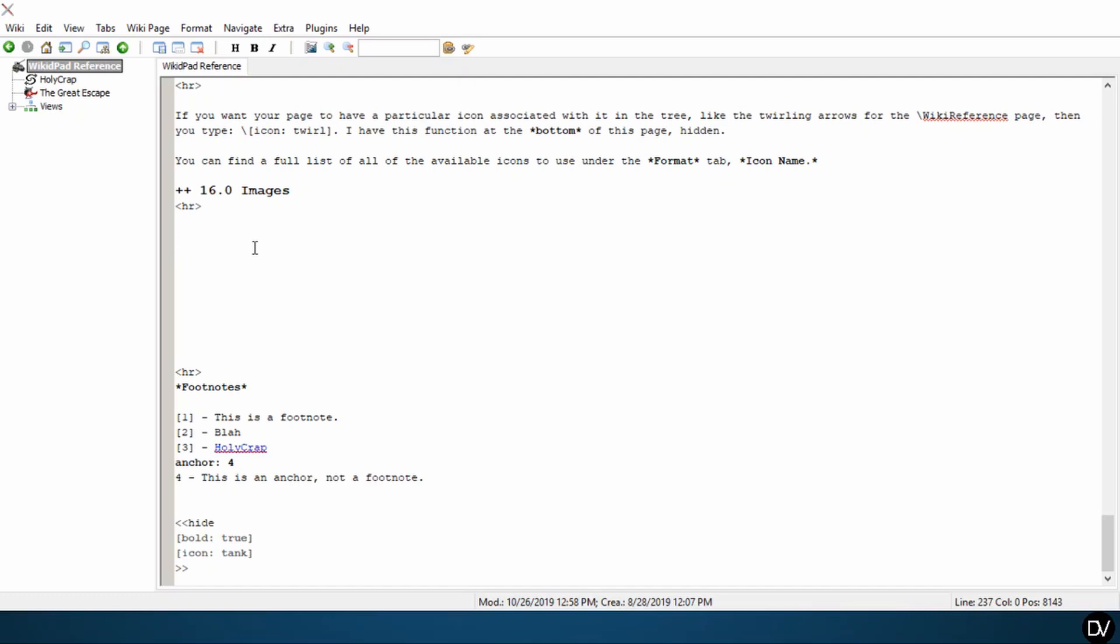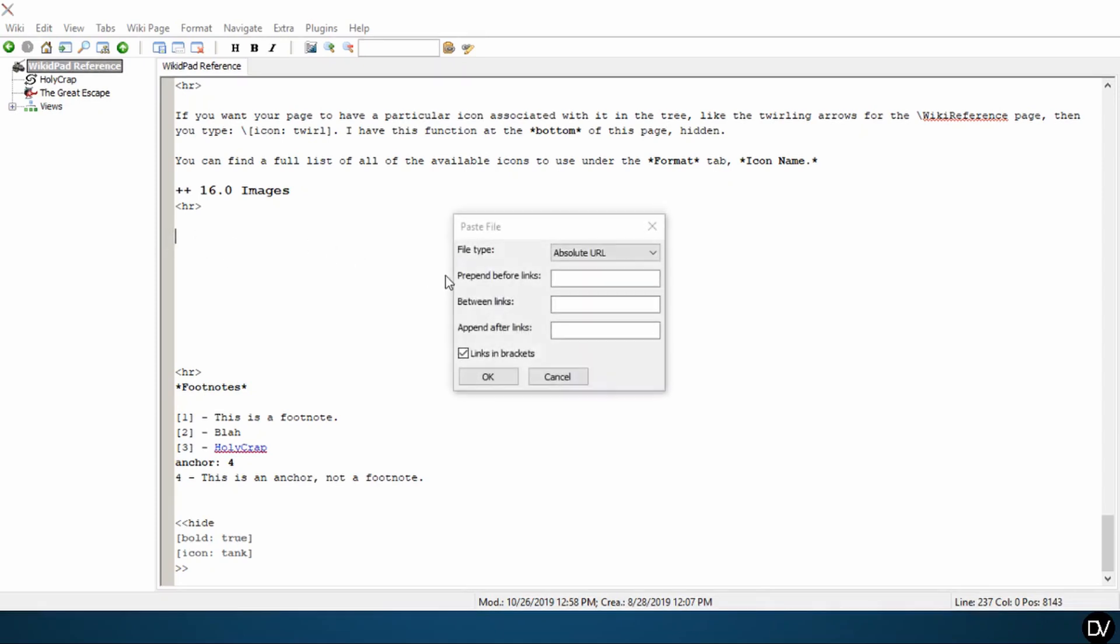Anyway, so I went ahead and I used GIMP to create a smaller version. I believe this one's a 62 by 64 pixel image, and we're going to go ahead and drag and drop that into our wiki. I want to copy it into file storage, and I'm going to hit OK.